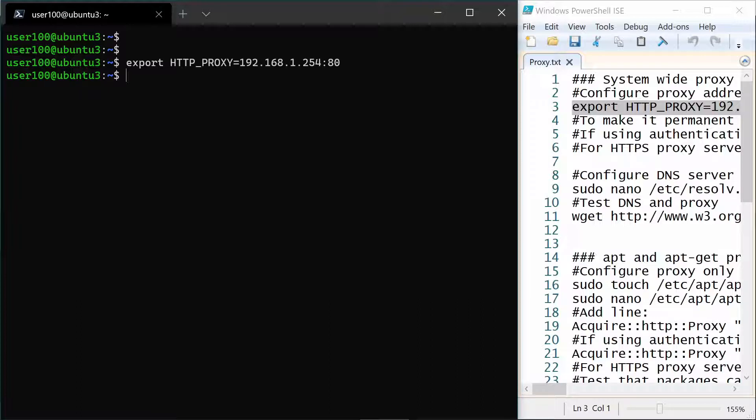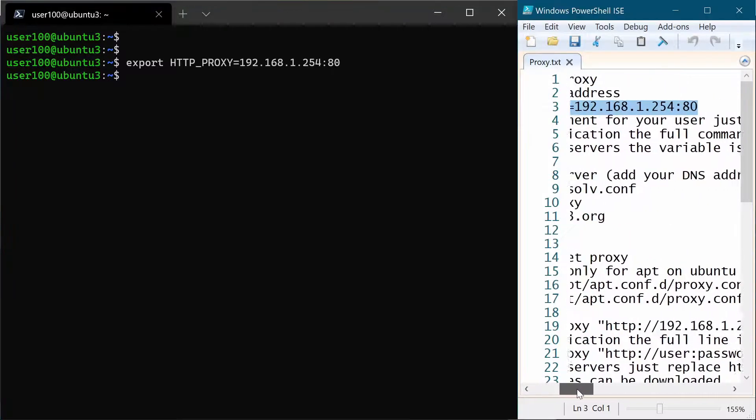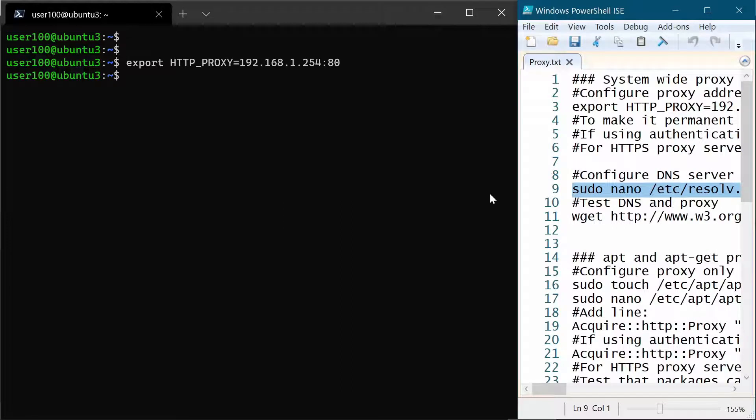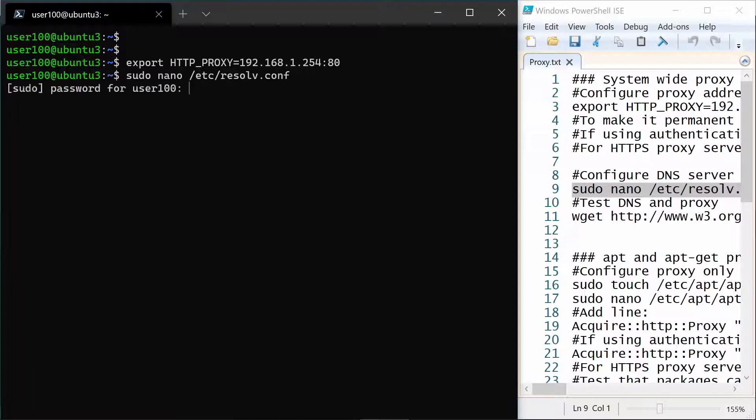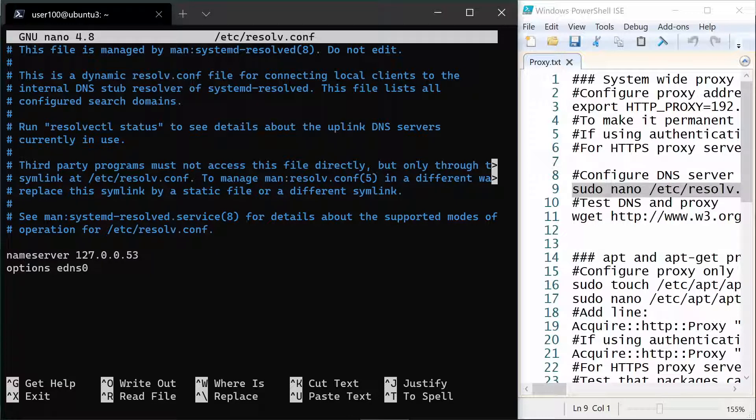Now before we test that the proxy works let's also configure a DNS server so that name resolution can work. This is how we put a DNS server on a Linux system. We open resolve.conf. And in resolve.conf we change the name server with a real DNS server.